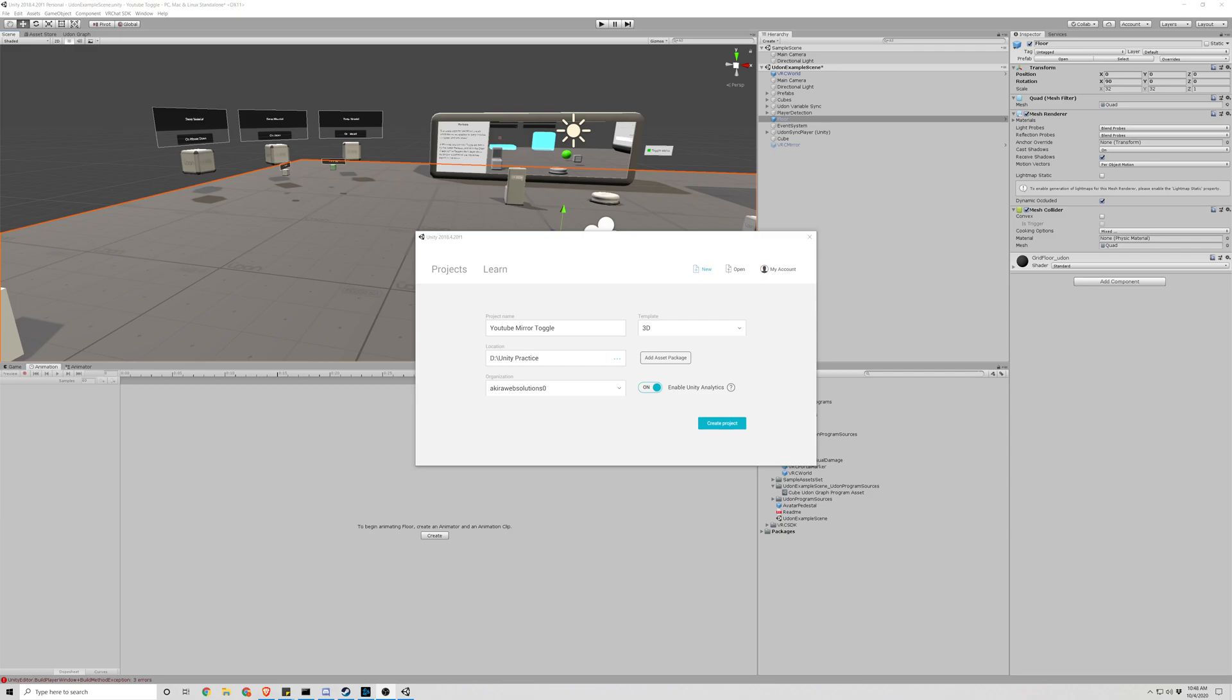What's up guys, hope you're all doing great and having a good day. Today we'll be covering mirror toggles in VRChat and you can apply this toggle function to anything you want in the game.